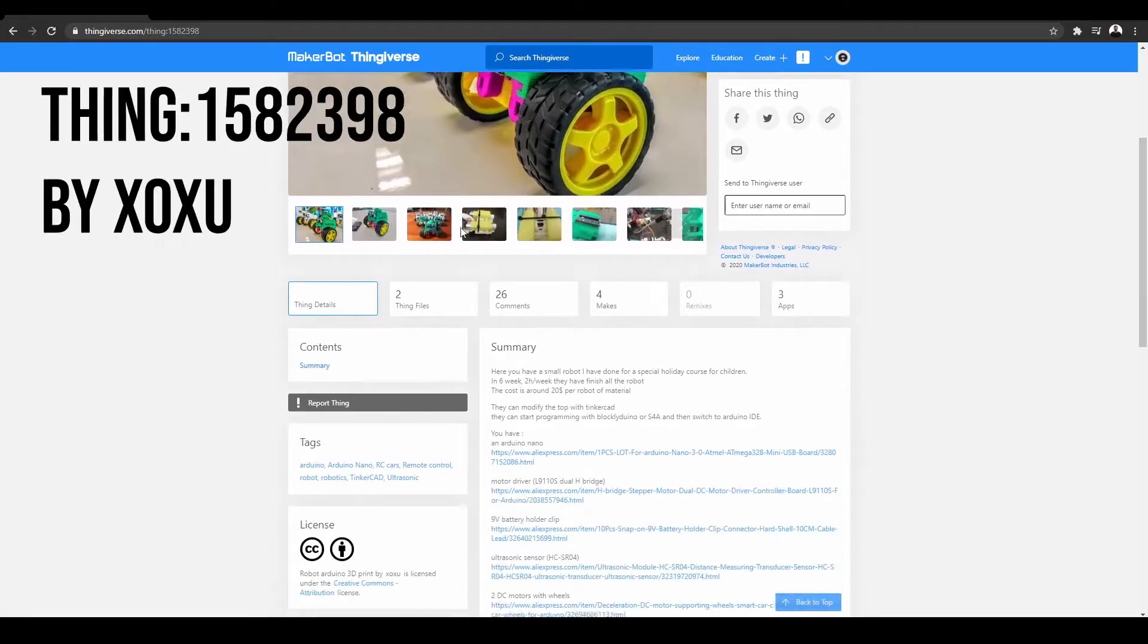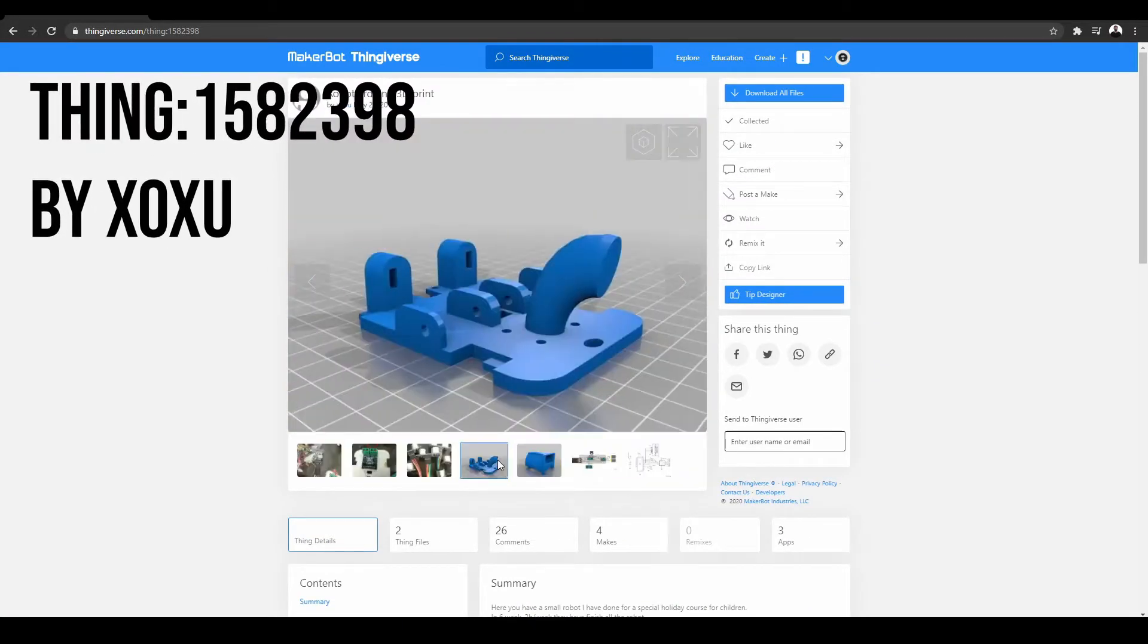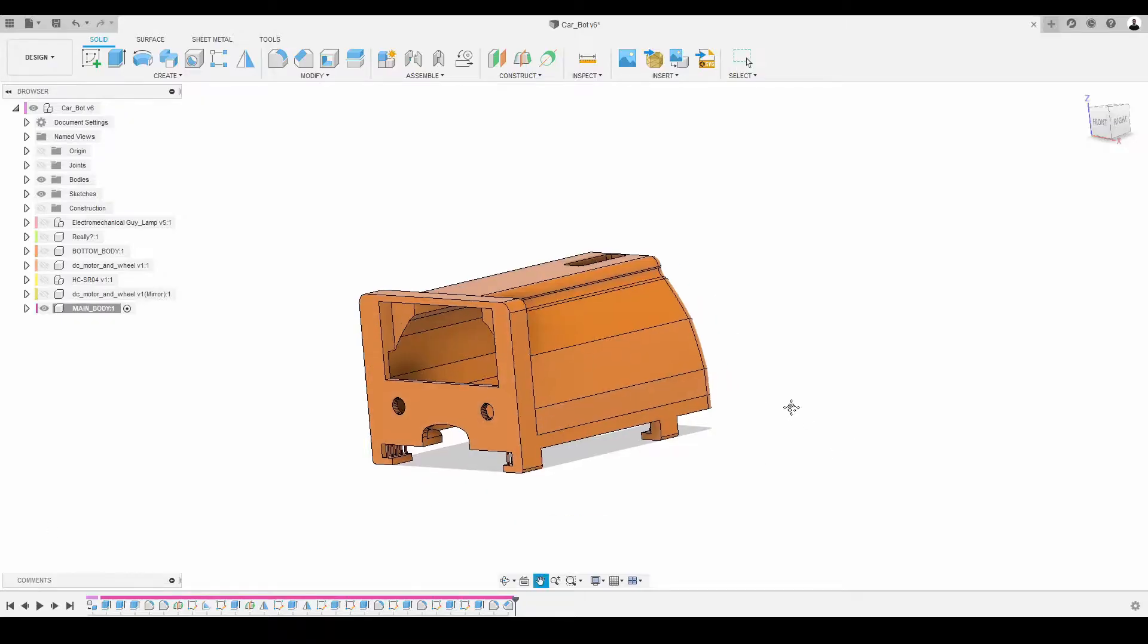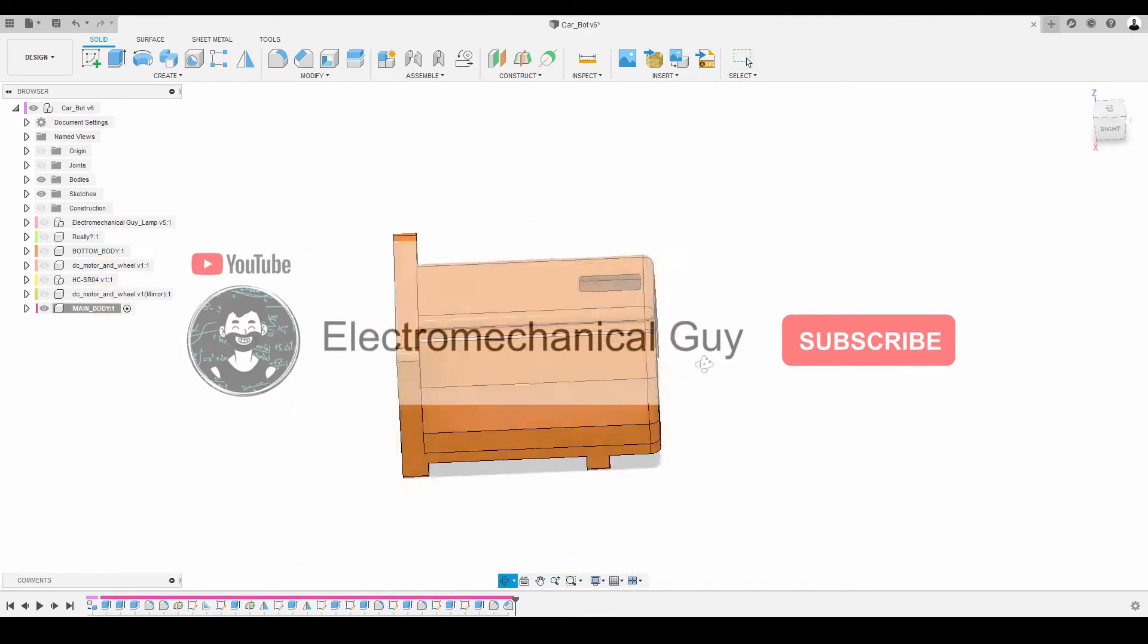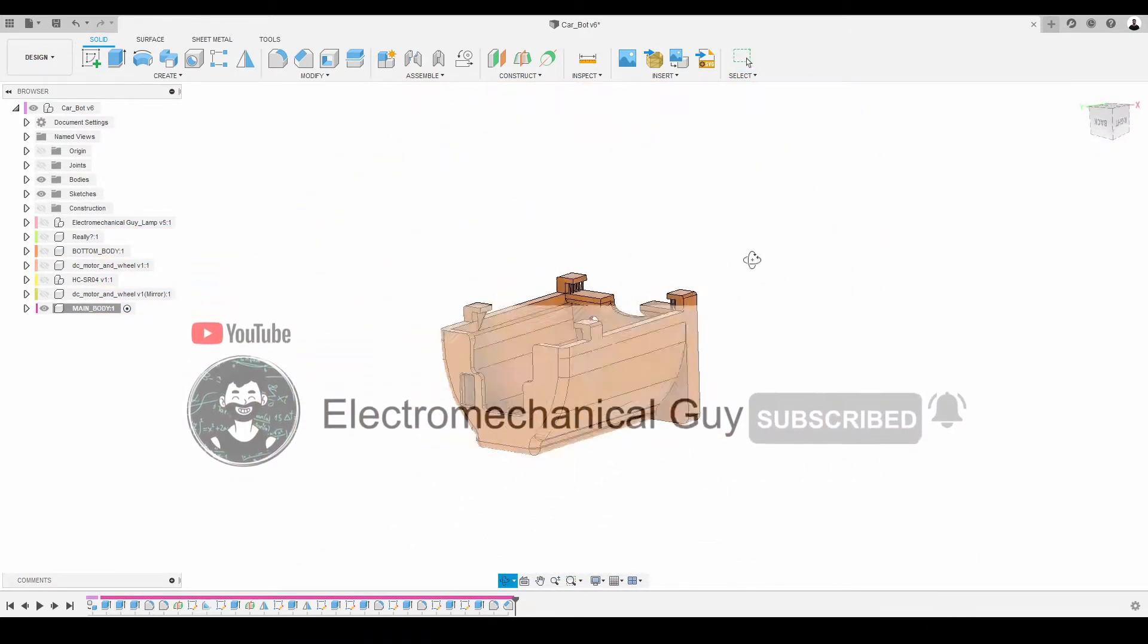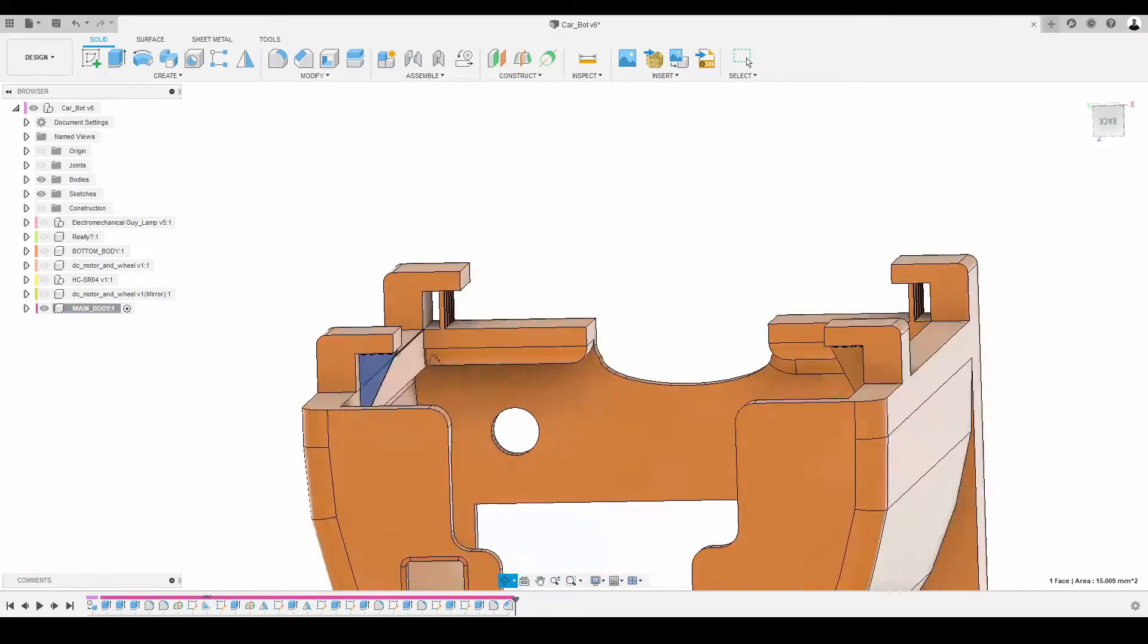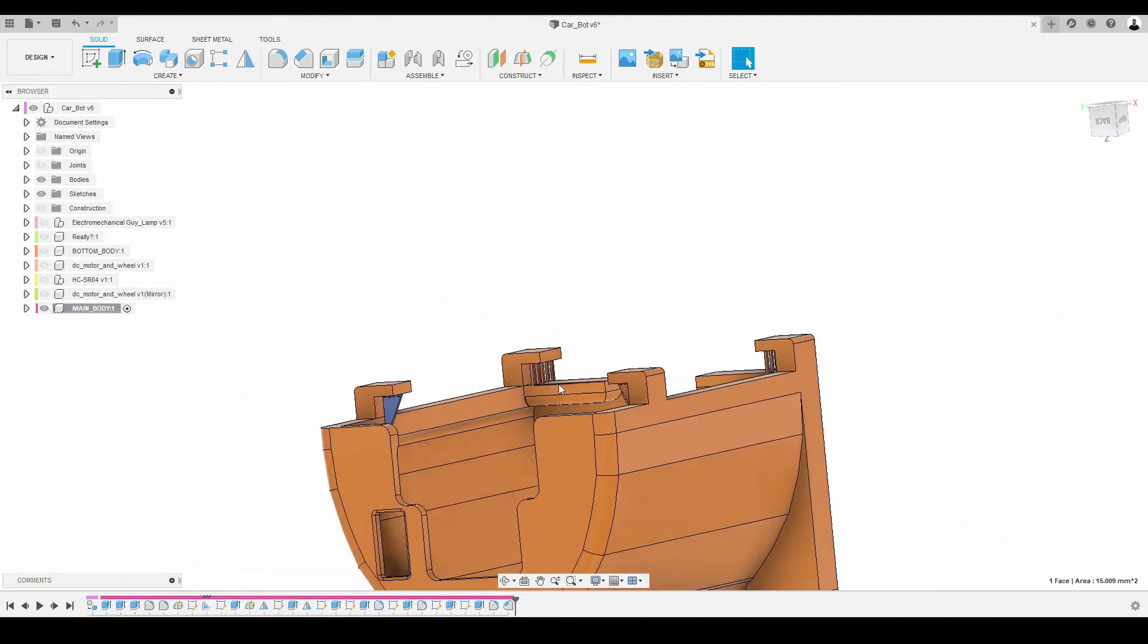Ok, I found this great model on Thingiverse and I thought to give it a try as it seems very easy to do. Before printing, I made some improvements on the model in Fusion 360. The first one was to do a hole on the top to eventually install an IR sensor. The second one was to design some supports and do some chamfers to ease the printing of the part.